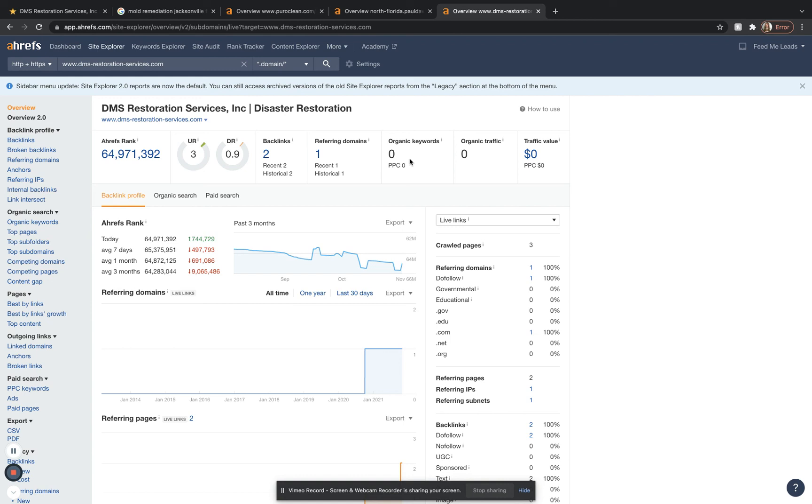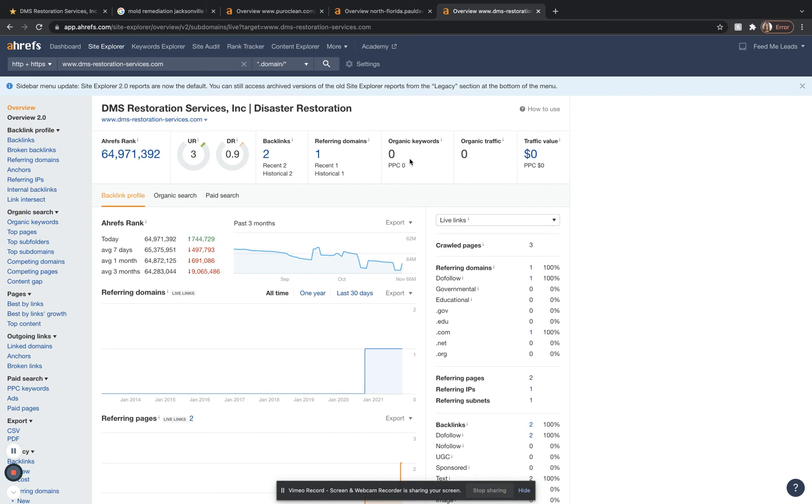To give a recap, basically what we've talked about was number one being content. You're going to want to have good educational content with the right keywords. Number two is you are going to want to get some citations and get yourself ranked on one of those top three map pack spots. And then number three is going to be backlinks. Get yourself ranked on the organic searches. So those are going to be my three tips.